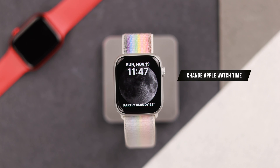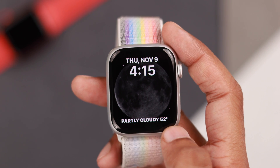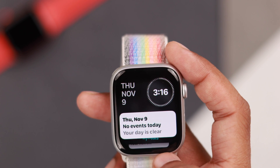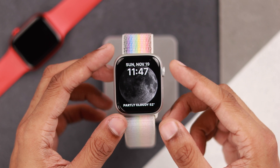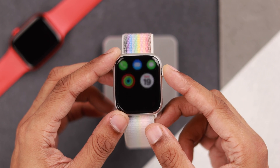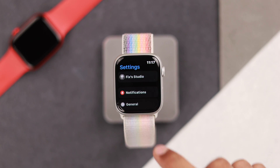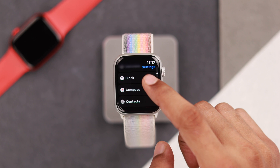The first thing I'm going to show you is how to adjust your Apple Watch's time that will only be visible on the watch face and won't affect any alerts or notifications. To do that, we need to open all apps, from there go to Settings, then scroll down and select Clock.